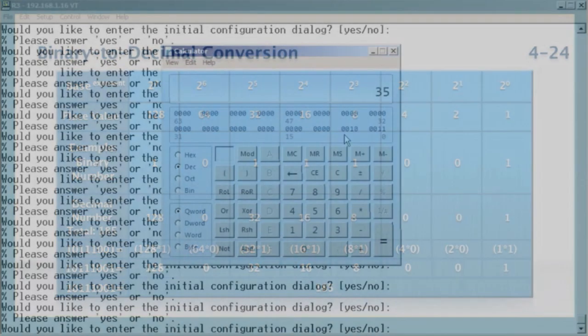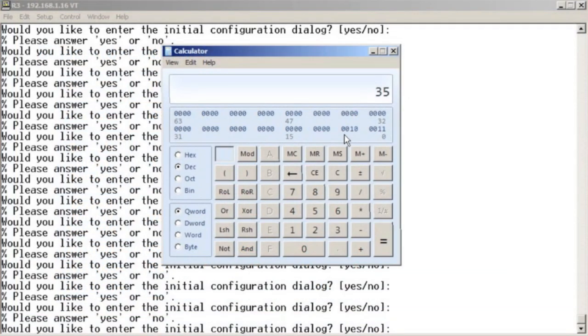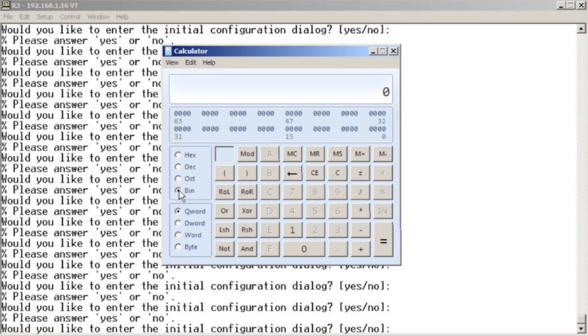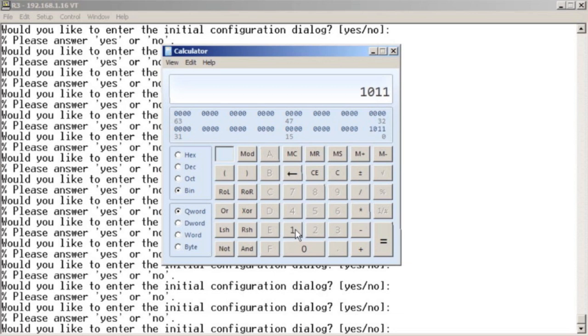Once again, we can easily check our work. I'm going to clear out the calculator. I'm going to choose binary this time, and I'm going to enter our number in binary: 1-0-1-1-1-0-0-1.